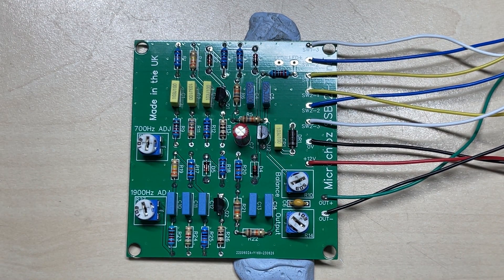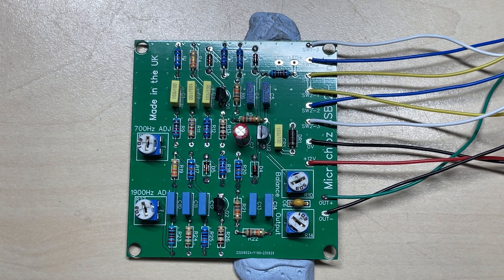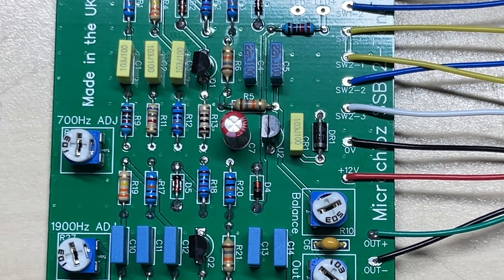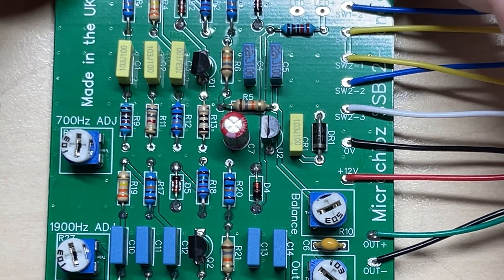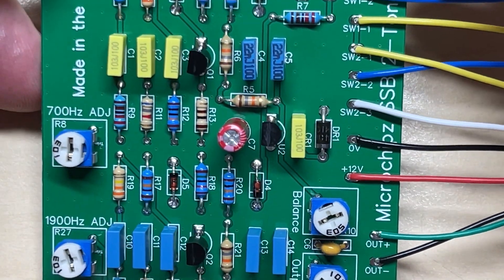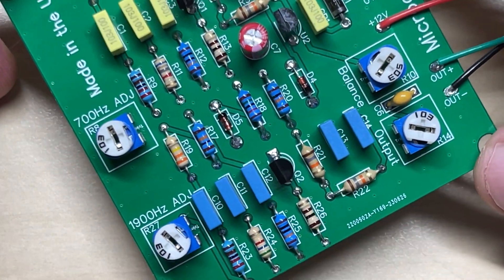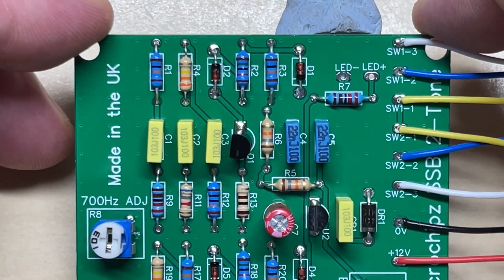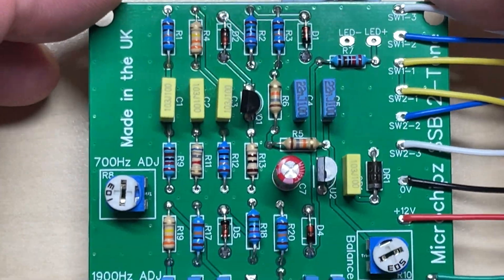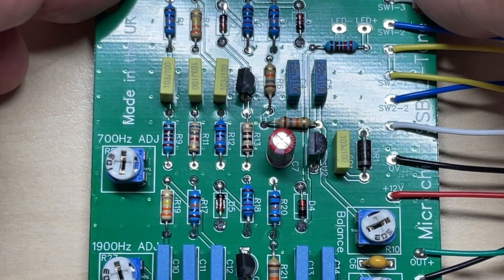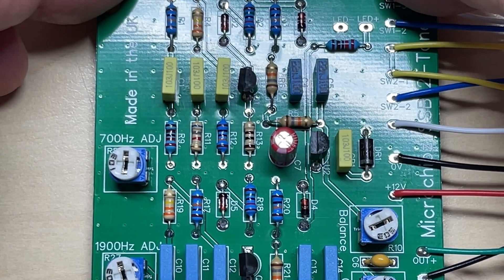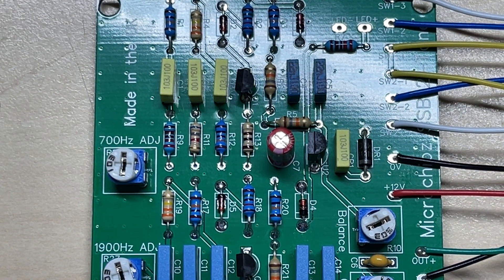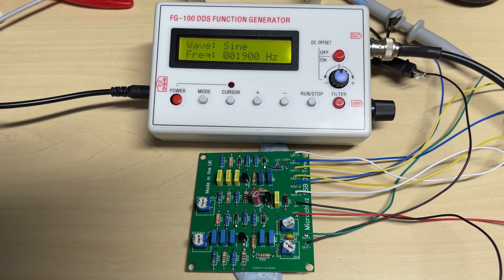And by the magic of video editing, we have it built. So as you can see, all nice and standard components, nothing out of the ordinary. Using a linear regulator there to keep the supply nice and steady. A couple of BC547s.